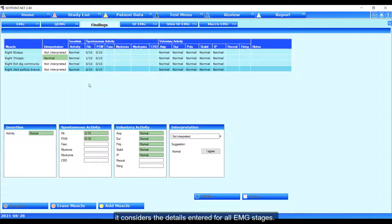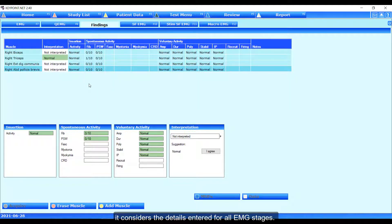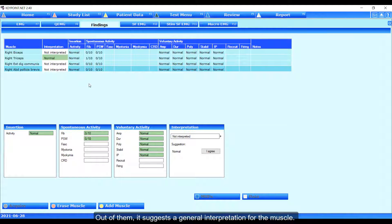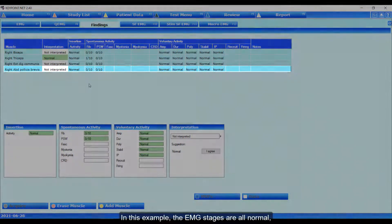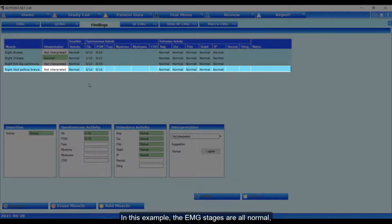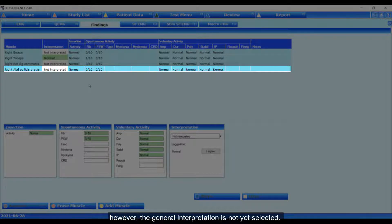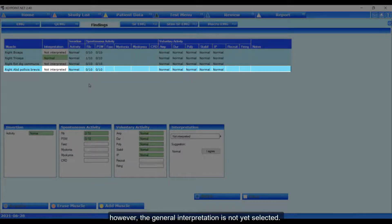It considers the details entered for all EMG stages. Out of them, it suggests a general interpretation for the muscle. In this example, the EMG stages are all normal. However, the general interpretation is not yet selected.